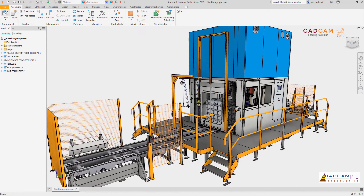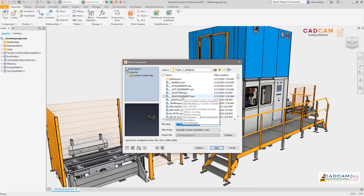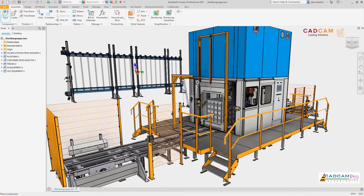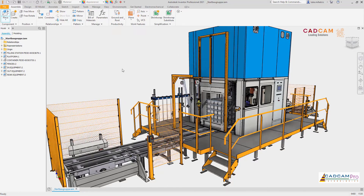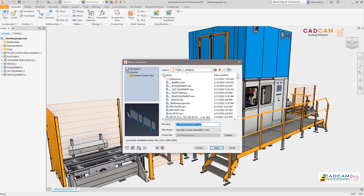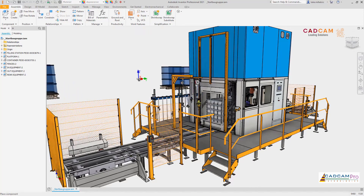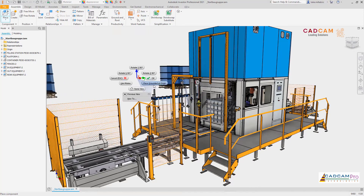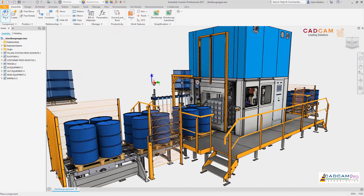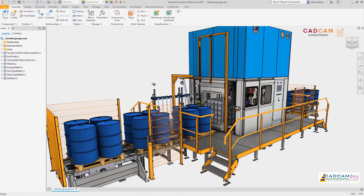Let's take a look at how large assembly performance has improved in Inventor 2021. For assembly design, performance has been improved when inserting sub-assemblies, from the time of insertion to the time you have control over the sub-assembly's position, eliminating the wait time before you can start to place your components.